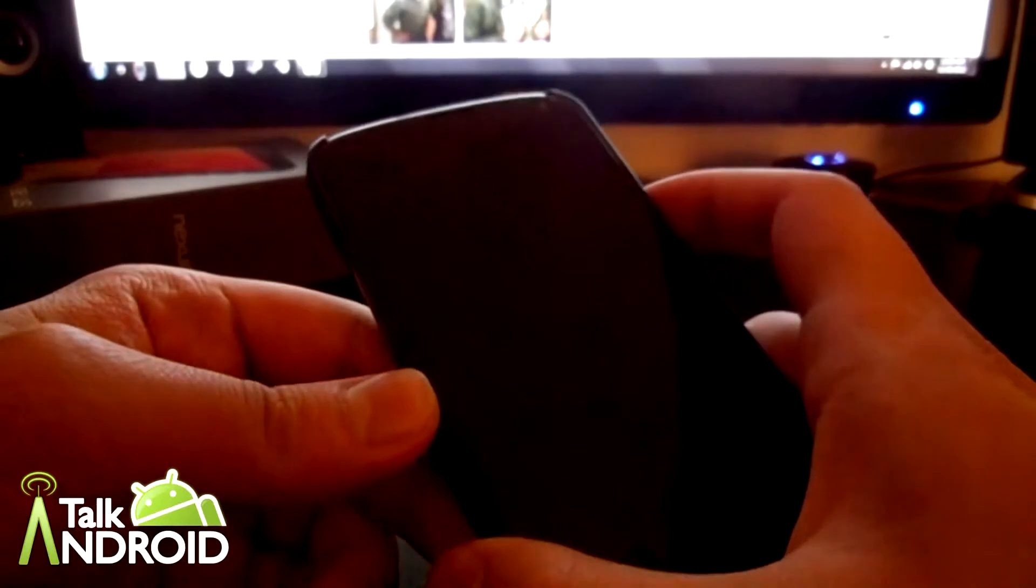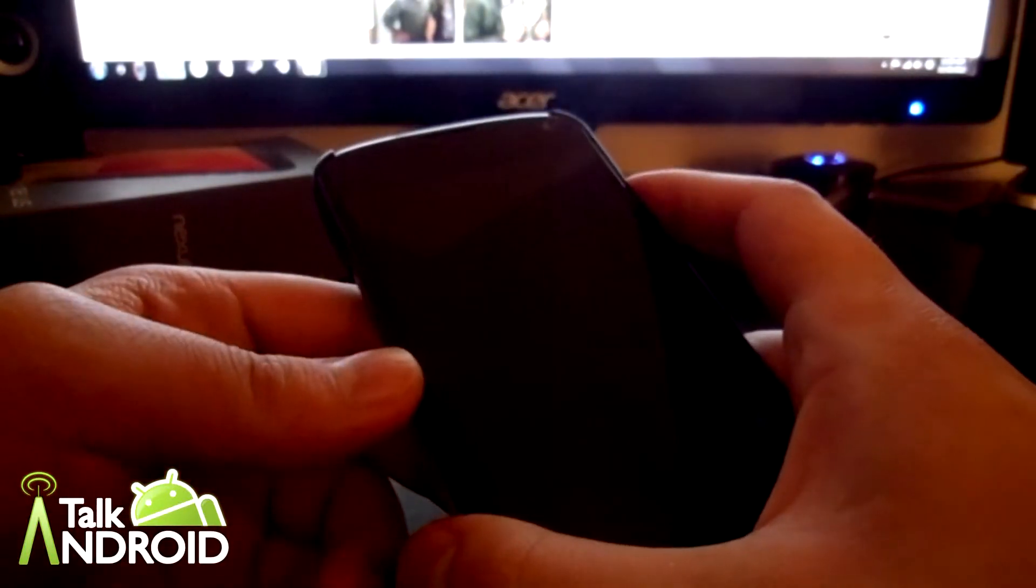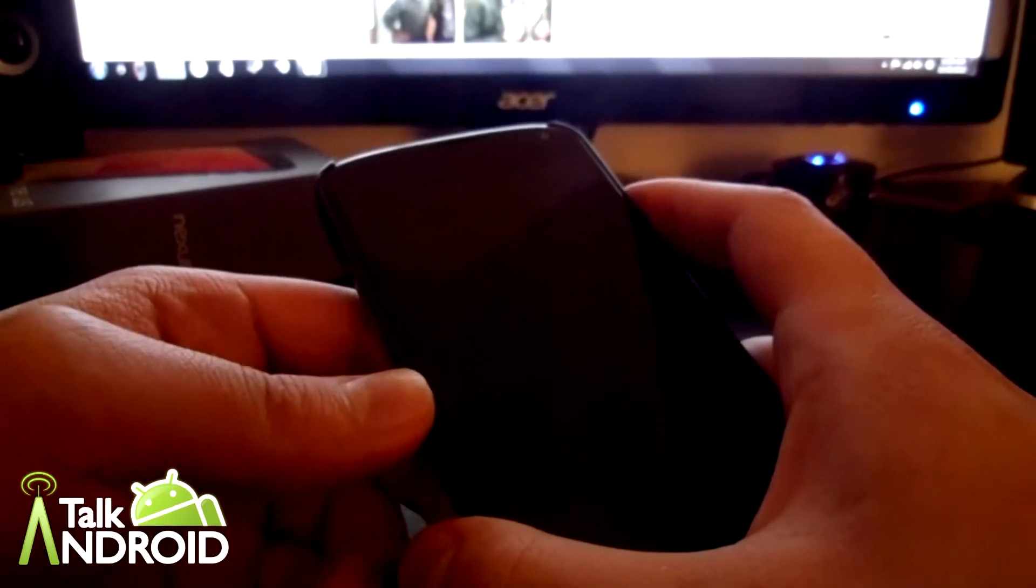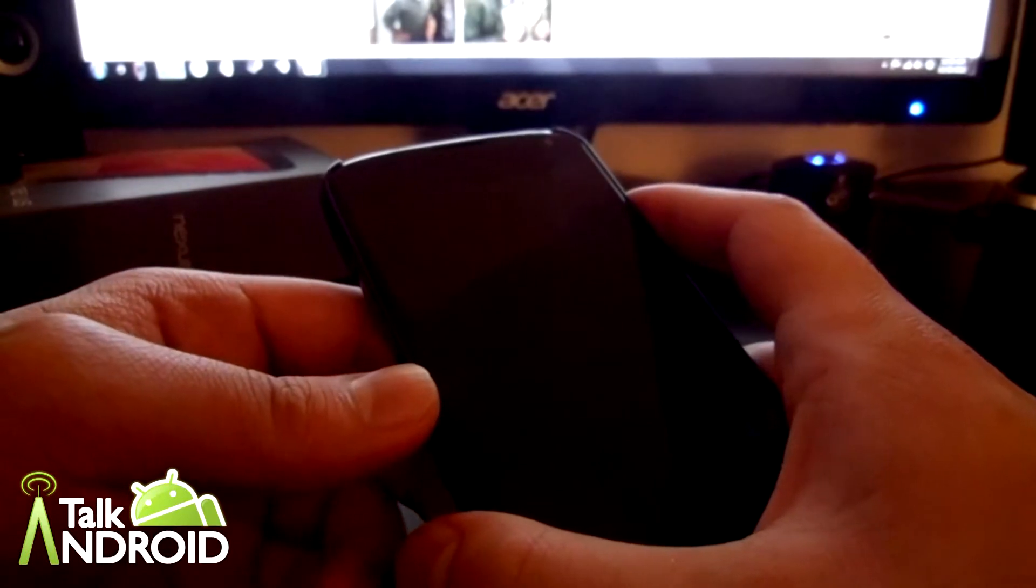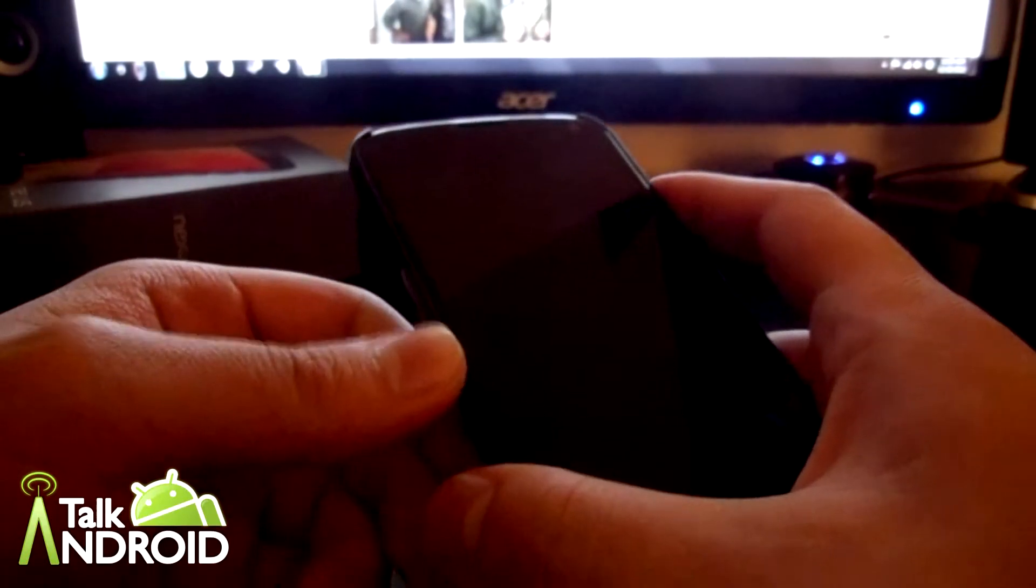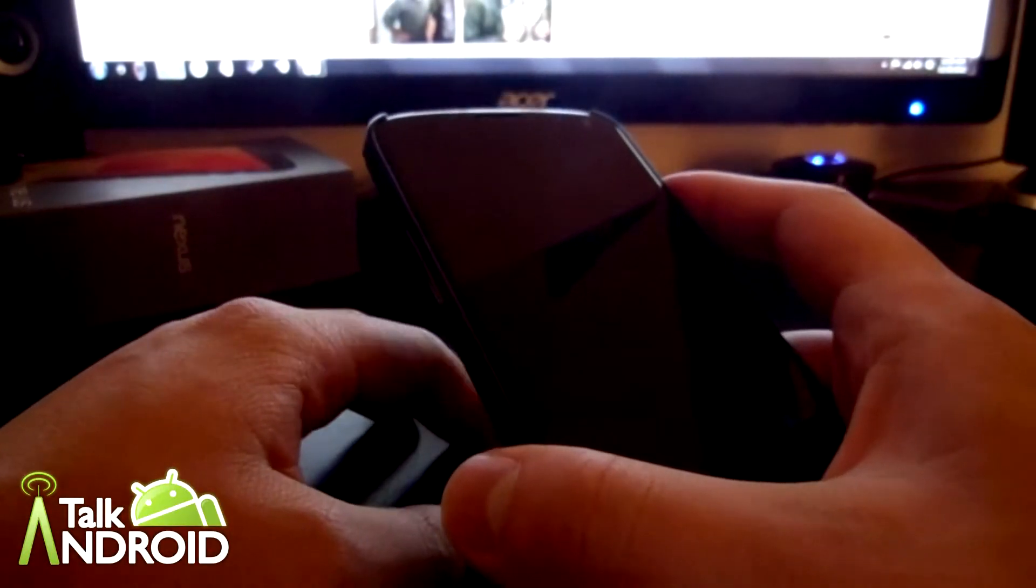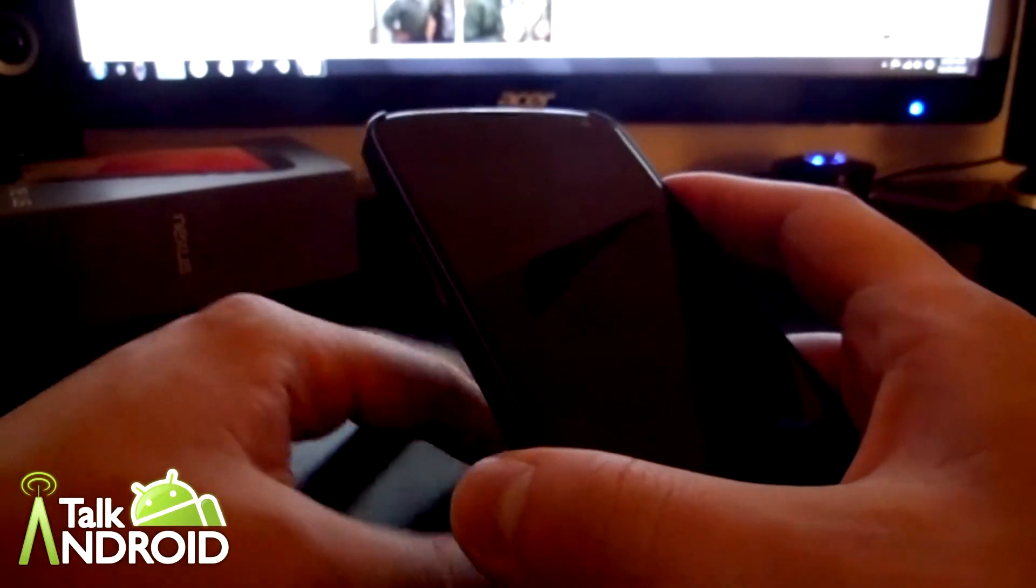Hey guys, this is Mackie from TalkAndroid.com and today I'm going to give you a review of Falcon Pro. It's a Twitter client which in my opinion is the best out right now, which currently dethroned Plume for me.